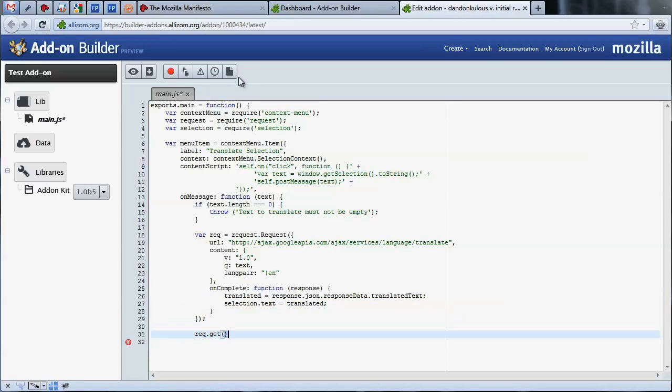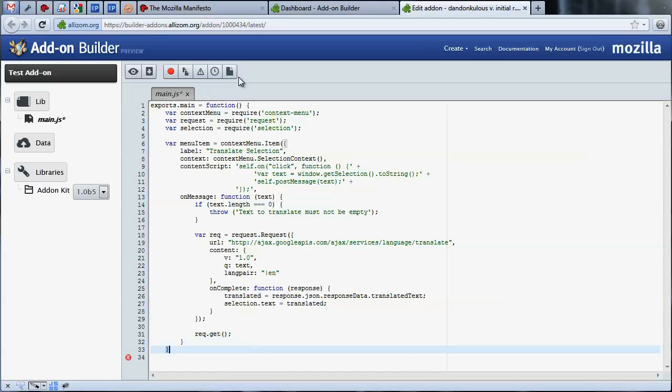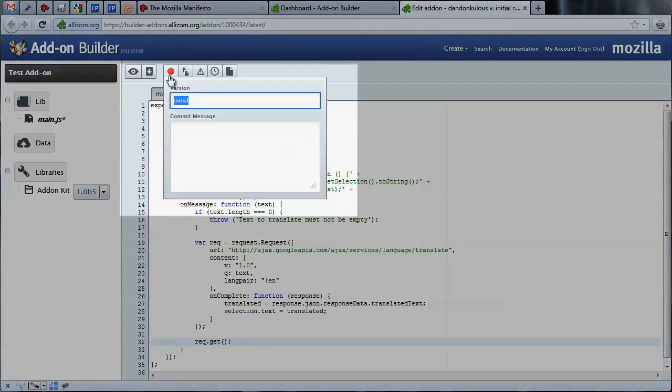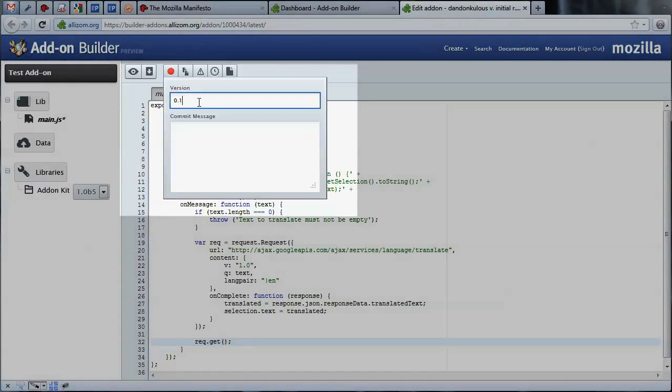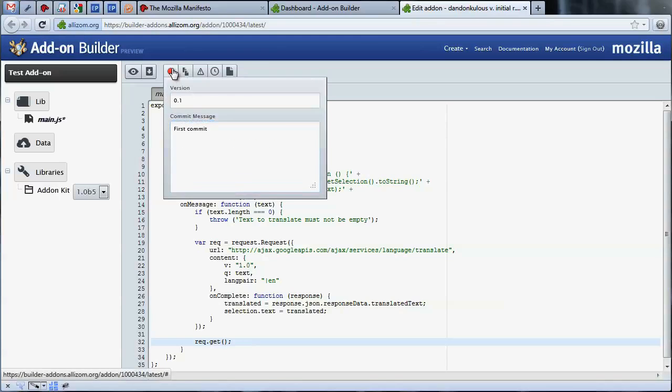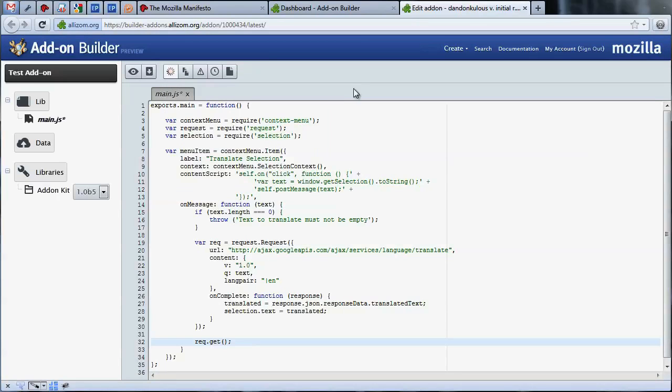Now that we have our code done, let's make sure to save a version of our add-on. You can save a version by clicking on the save button. Here you can assign a version number to your work. At this early stage, we suggest you give it a 0.1 version, and make a note that this is your first commit of code.